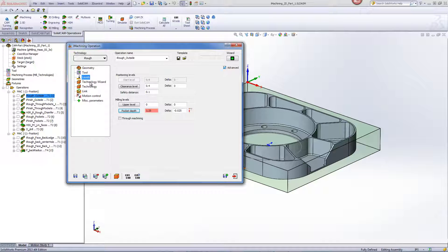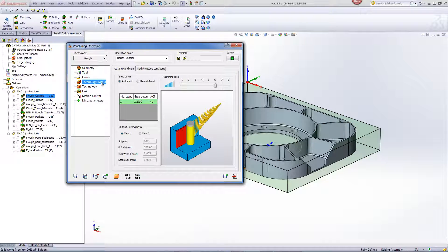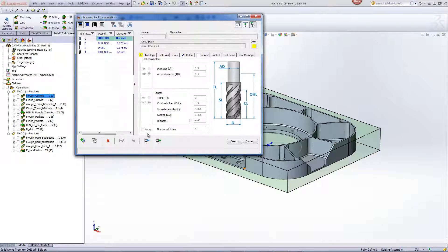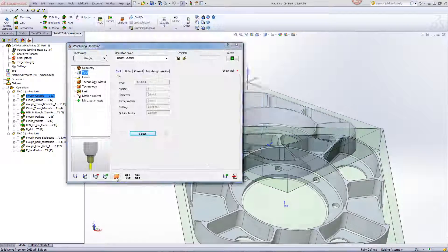In our technology wizard, we've moved our machining level up to level six, and we'll be going down in one step. That's because the amount we'll be going down is less than the cutting length of our actual tool.